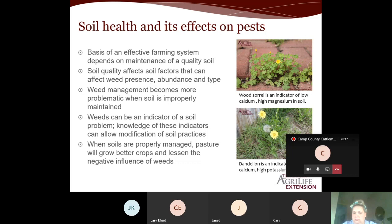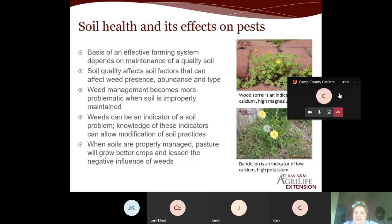Two interesting indicators: yellow wood sorrel is an indicator of low calcium and high magnesium in the soil, and dandelion is actually an indicator of low calcium but high potassium. That'll come into play a little bit later on.